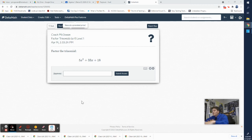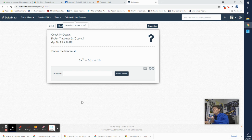We're going to get deeper into factoring with quadratic trinomials — specifically complex trinomials. That's our learning objective for the day: I can factor complex trinomials.